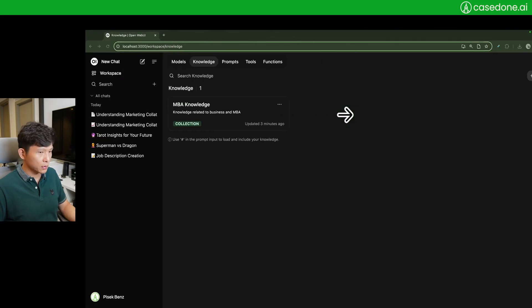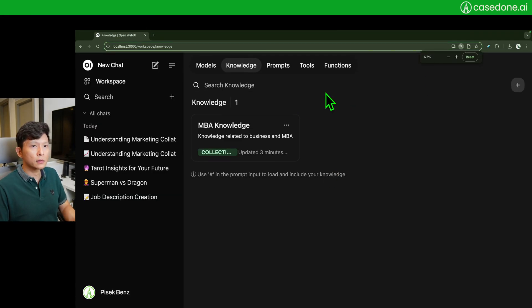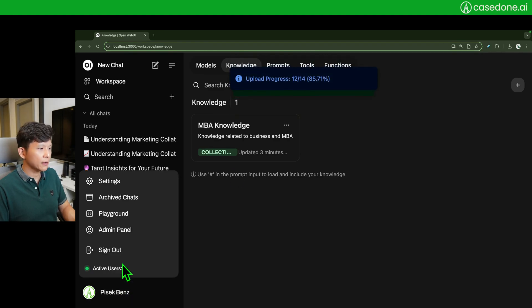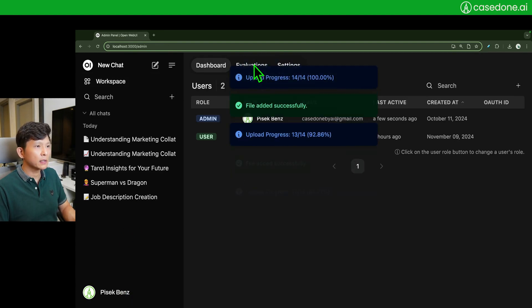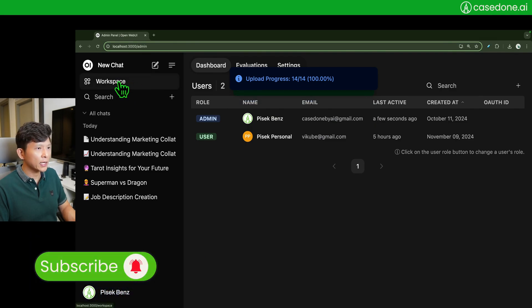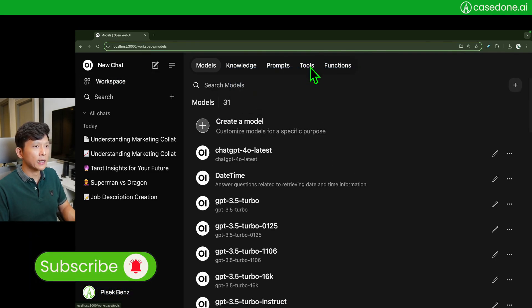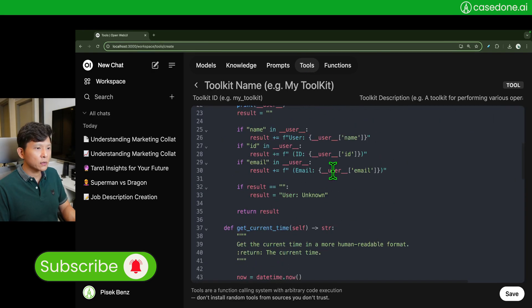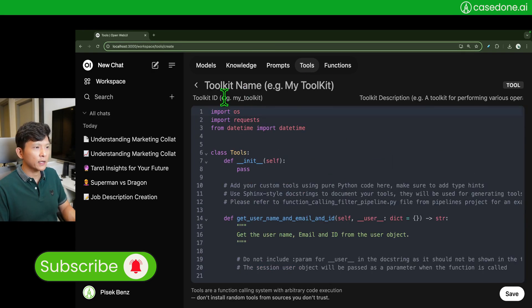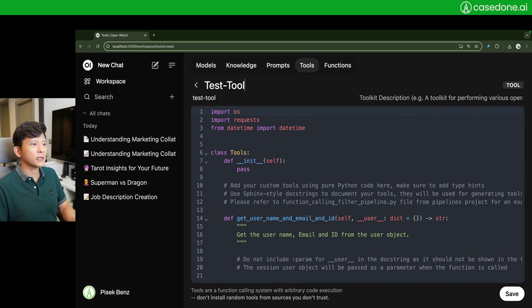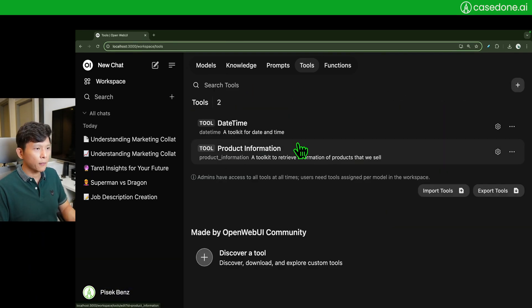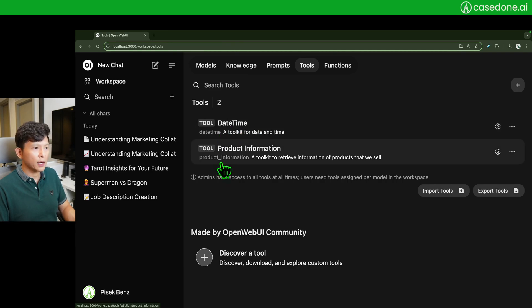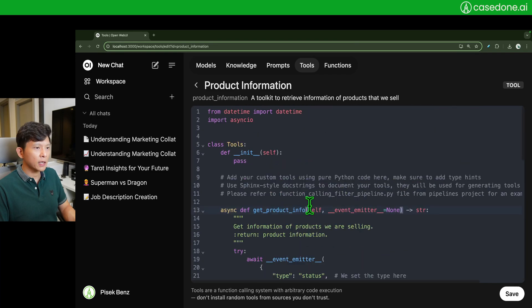As usual, tools is located in workspace. On the top you have tools here. You can click add tool, your new tool here. Give it name test tool or something like that and give it a good description.